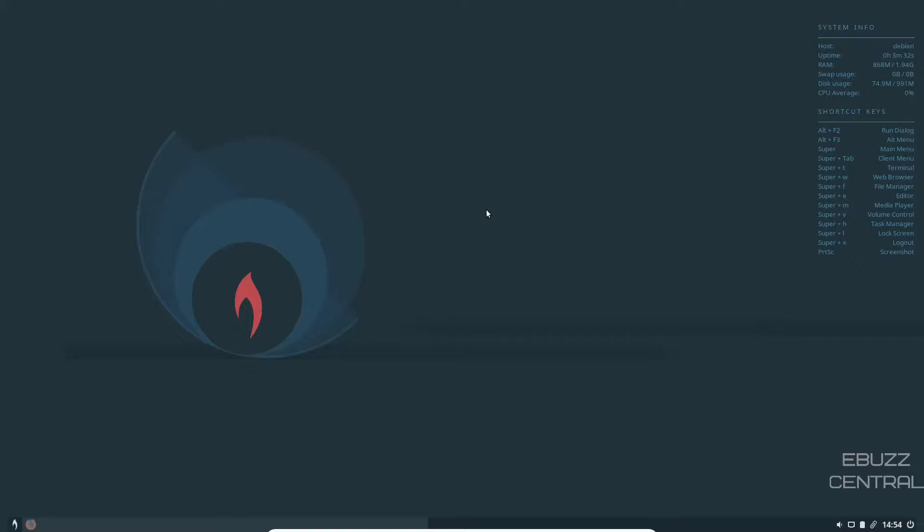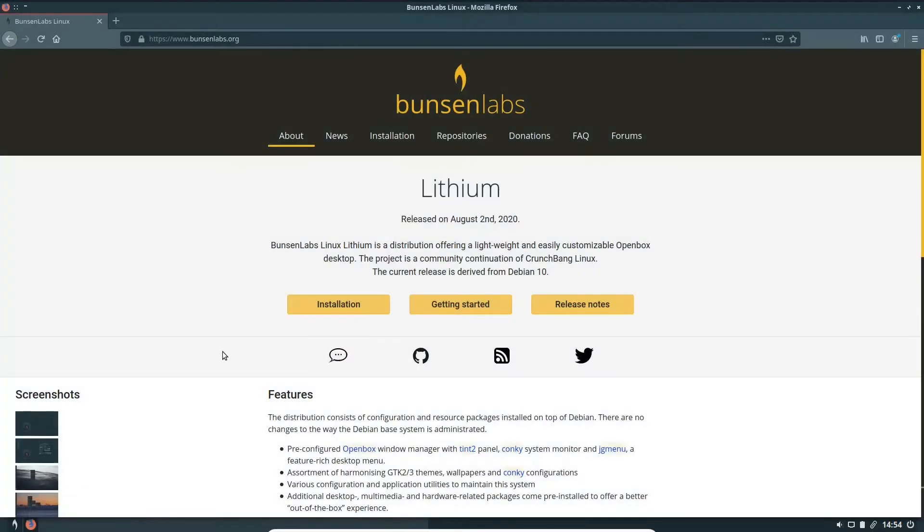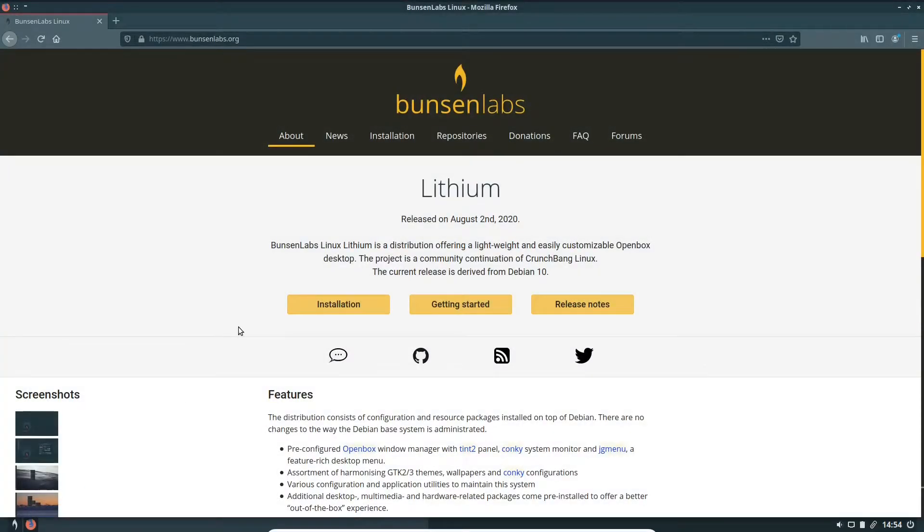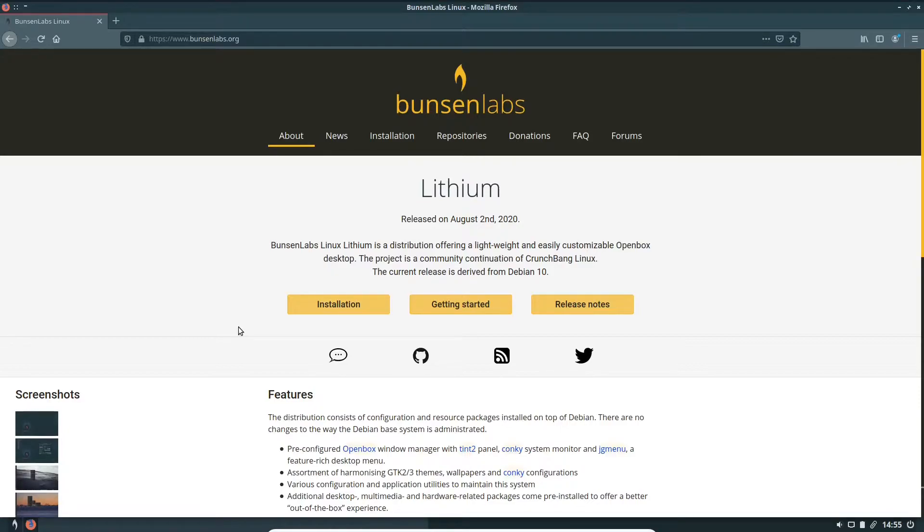Lithium Linux OS. If you go to their website at www.bunsenlabs.org, this is where the home of Lithium is. Lithium is a distribution offering a lightweight and easily customizable open box desktop. The project is a community continuation of CrunchBang Linux. The current release is derived from Debian.